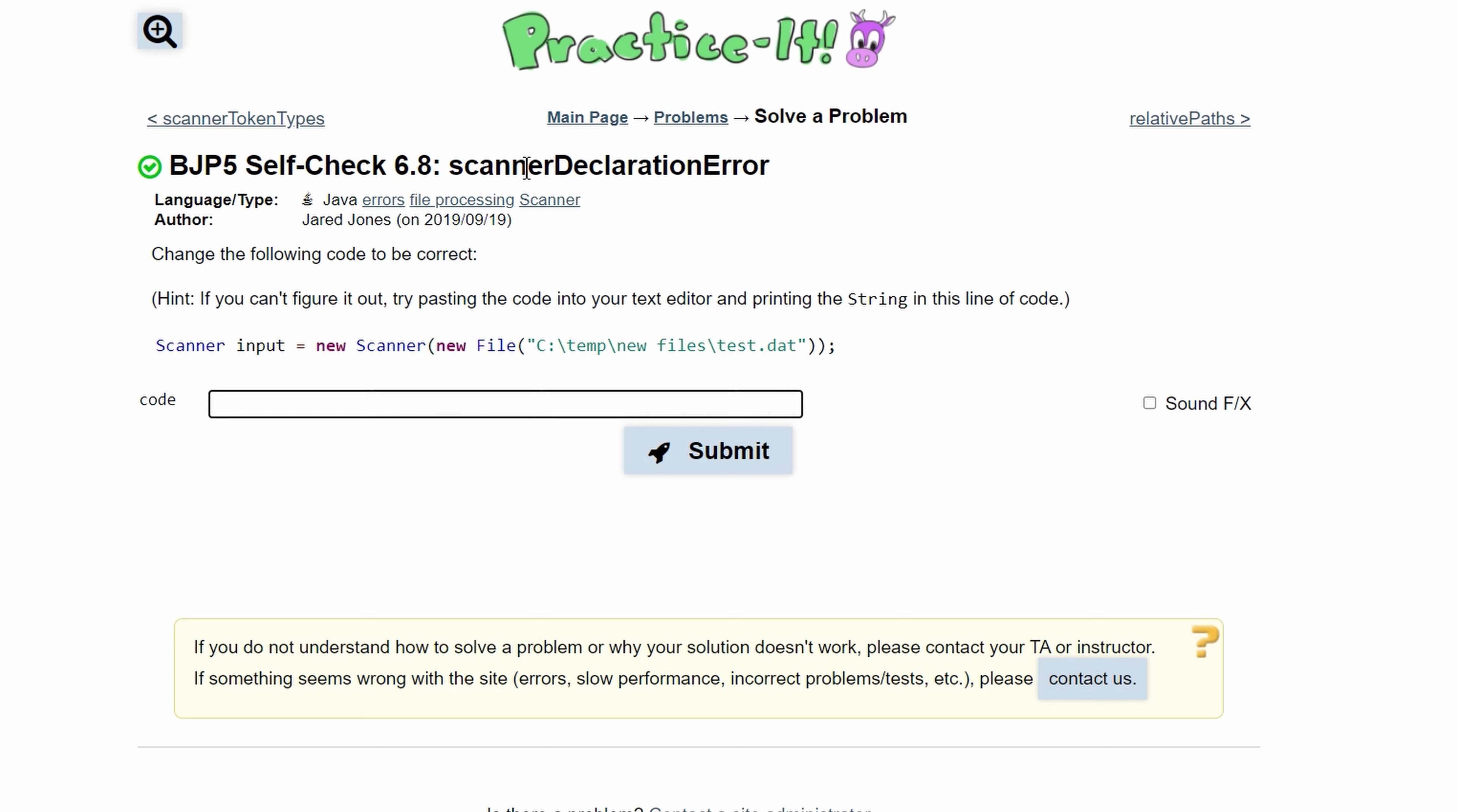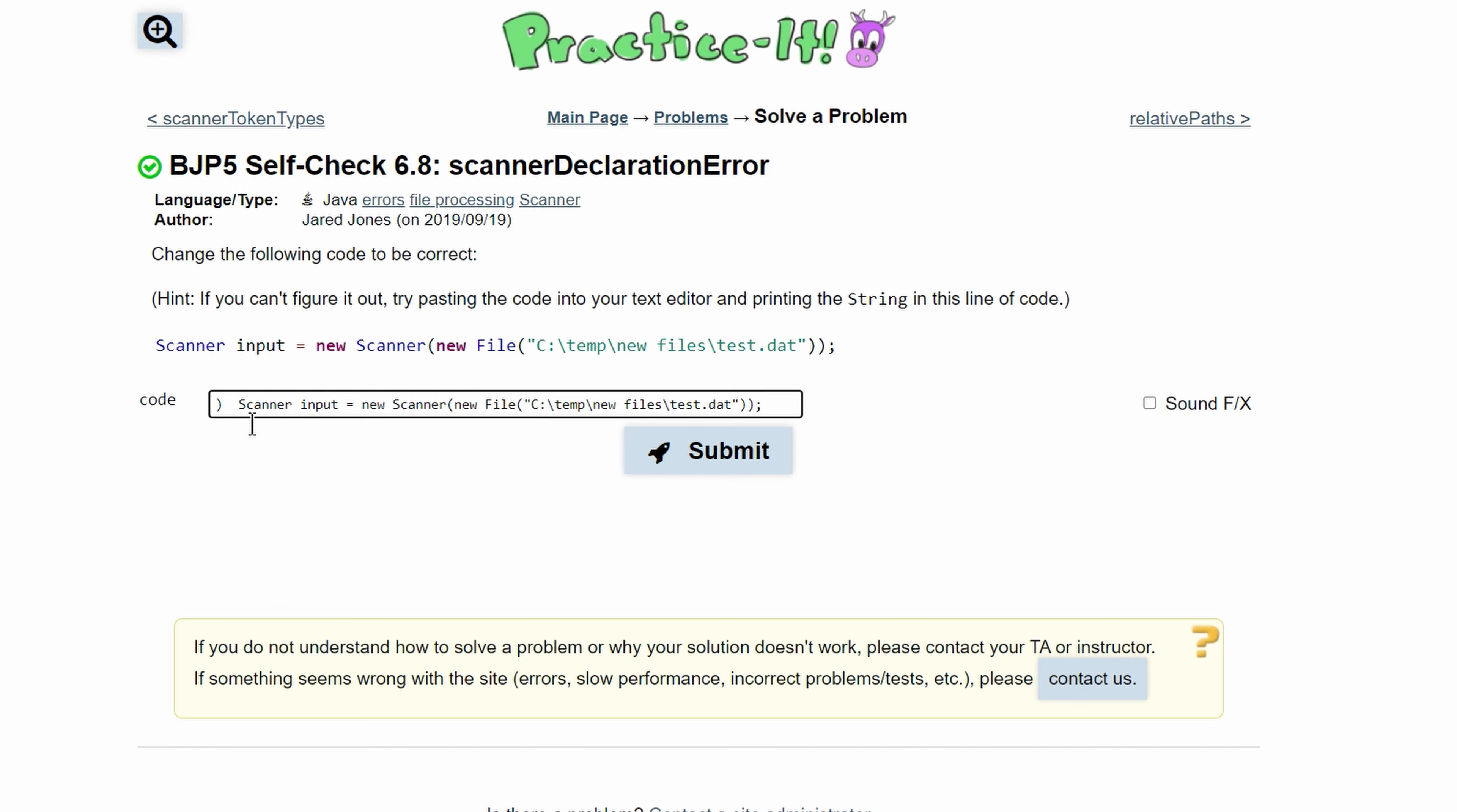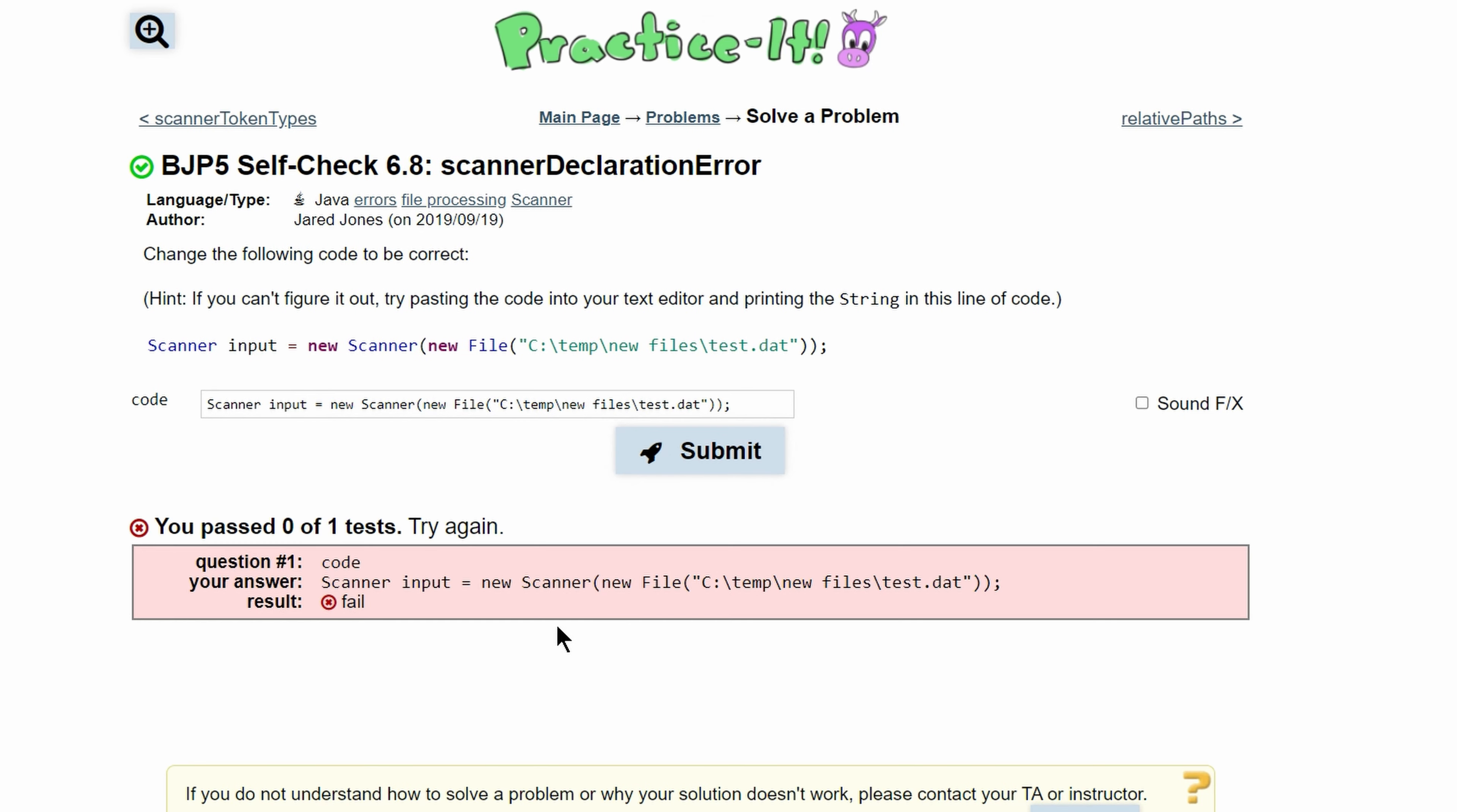Practice-It Self-Check 6.8: Scanner Declaration Error. We need to correct this code. If we put it into our console, we'll see that it is incorrect. The reason it's incorrect is that when you copy the file location or file address from a folder on a computer, this is what it gives you, but this is not the way that Java reads it.